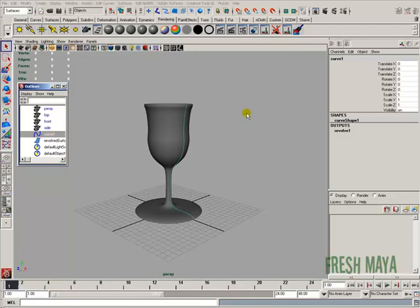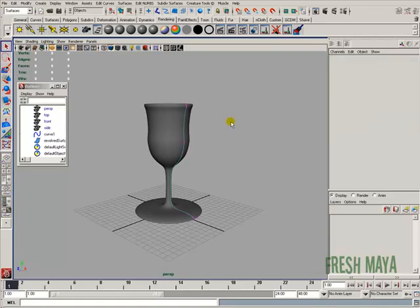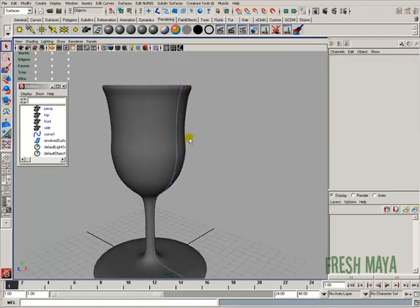With the curve selected, I can right-click anywhere inside my view panel and a menu will pop up. From that menu select control vertex, and now you have all these CVs that you can adjust.